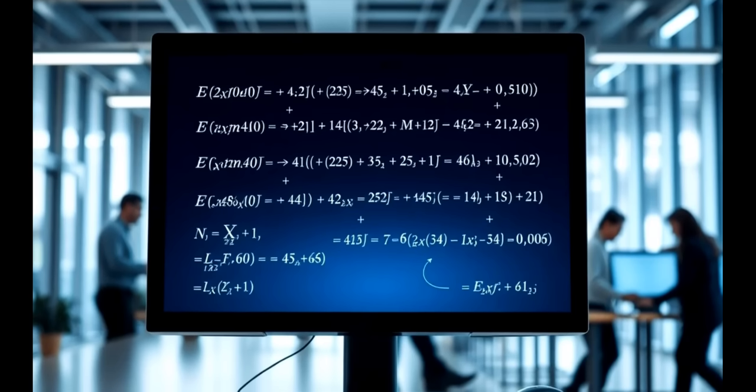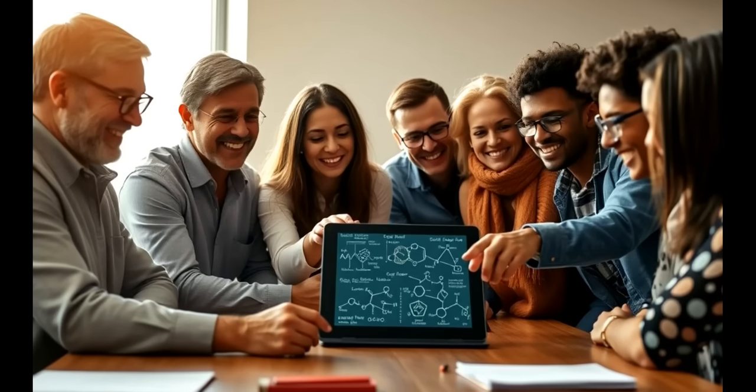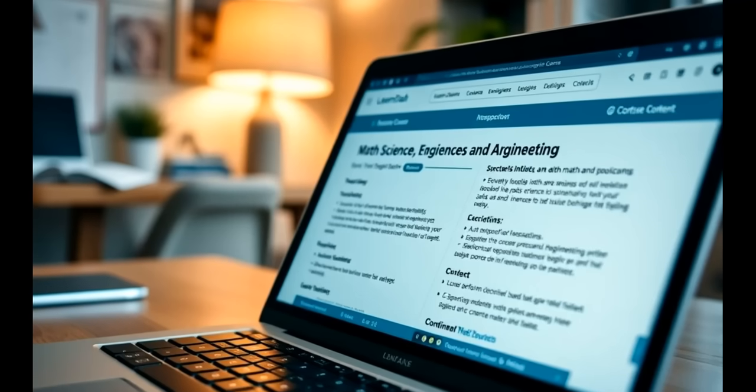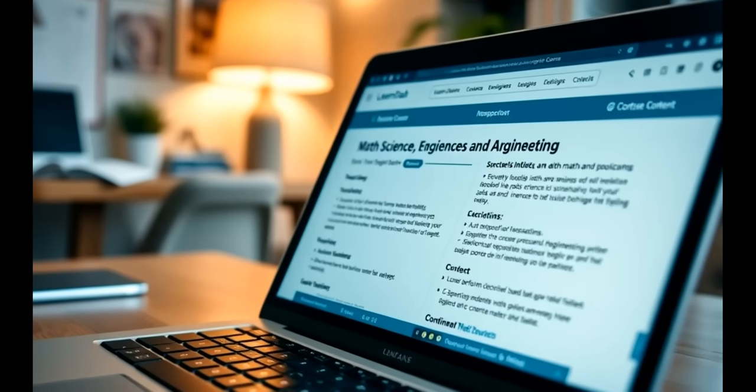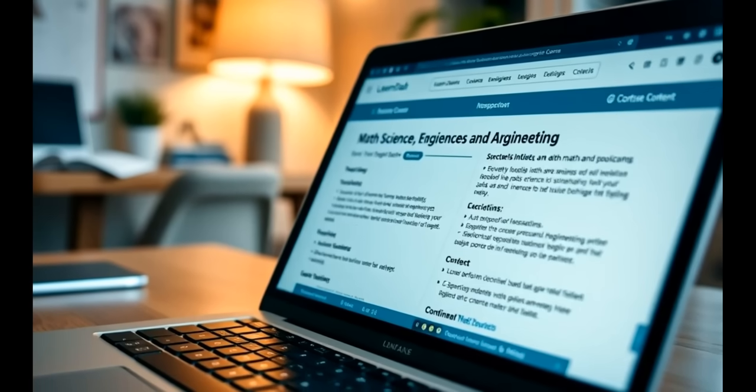Introducing the LearnDash Easy LaTeX Plugin — the game-changing plugin that's transforming how educators build math, science, and engineering content online.